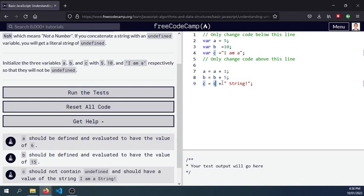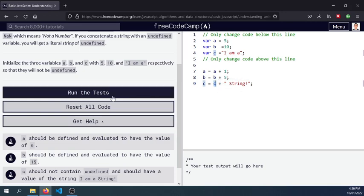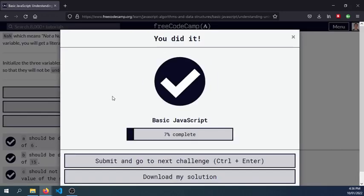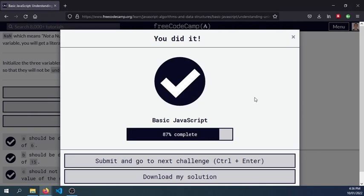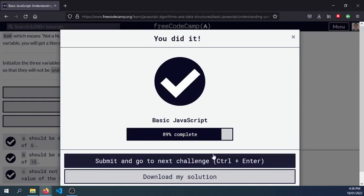will now be ima string. So let's, there we go, so that's how we go and solve this challenge.